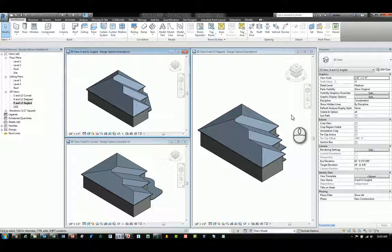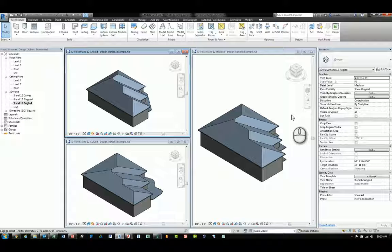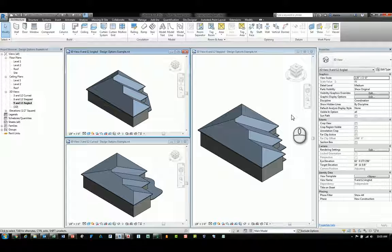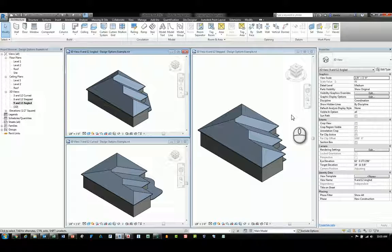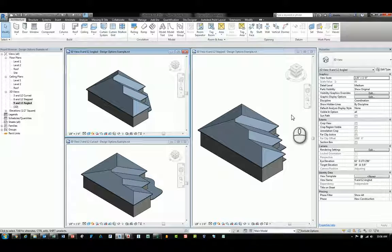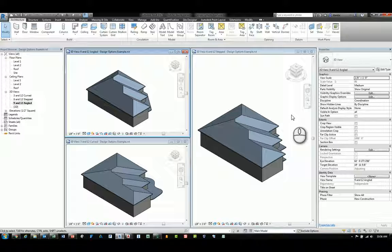Welcome. This is Zahn with Repro Products. Today's screencast is to answer a question on how to schedule design options and different design options within a linked Revit file. Here I am in Revit 2017.